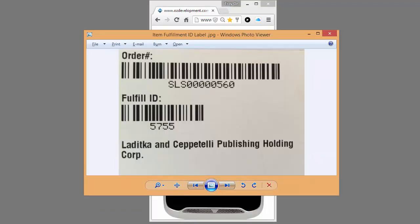Here's an example of what that item fulfillment label would look like. This label I can use to scan from the Mark Order Shipped page in NetSuite to print my shipping label. Or if I'm using Oslink shipping, I can scan the fulfillment ID to begin the shipping process.